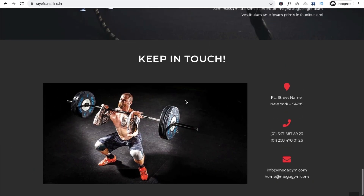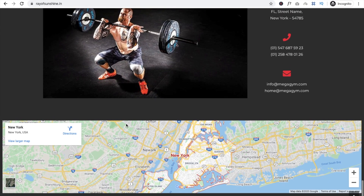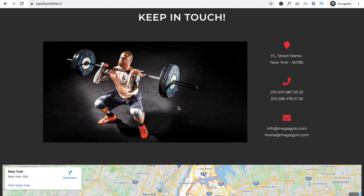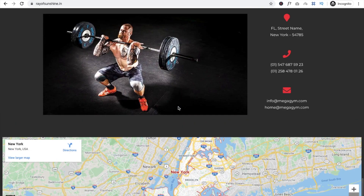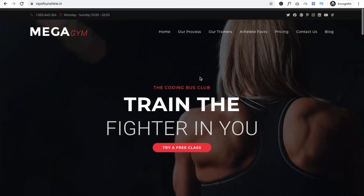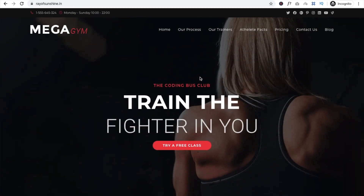It looks amazing! You can also use a contact form here. There are lots of options — you can do anything. That's your one-page, beautiful website. Please comment and let me know how it looks. Thank you so much for watching — please like and subscribe to my channel!